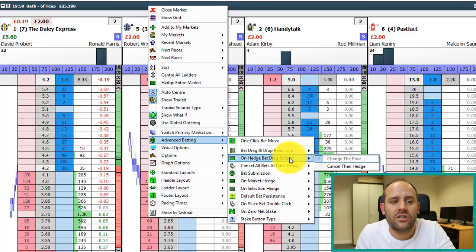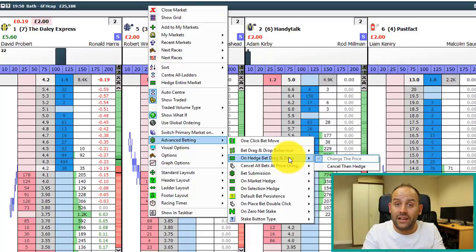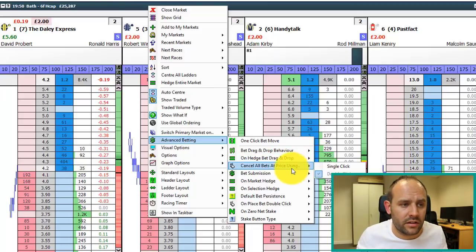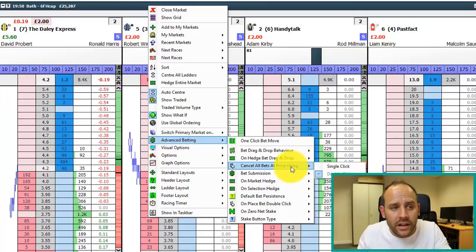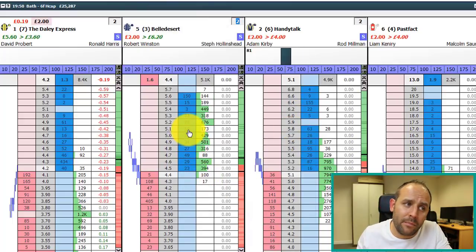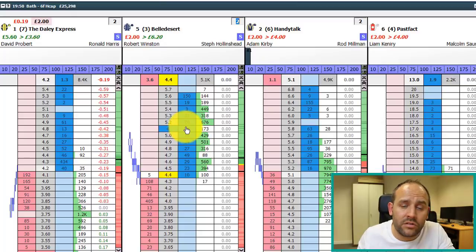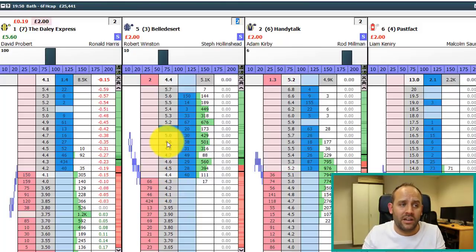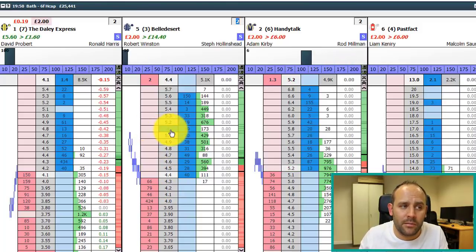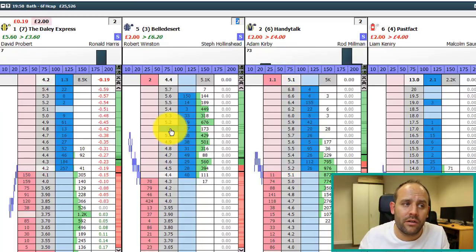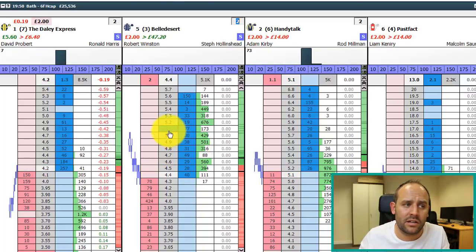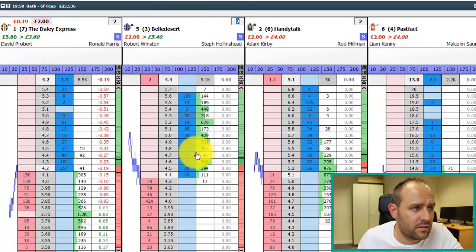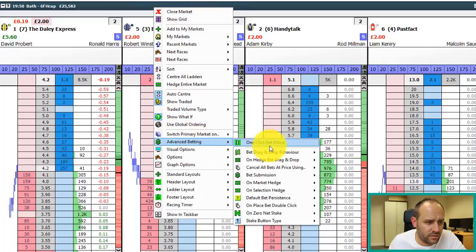For example, when you hedge via drag and drop, you can choose to hedge at the current price or cancel all bets and then place a hedge bet — two different actions. 'Cancel prices using single or double click': if we place a back bet at 5.1 and then another on top we'd have four pounds staked as two unmatched bets. Set to double click, one click removes a single bet; double click gets rid of the whole lot. That's what that setting controls.